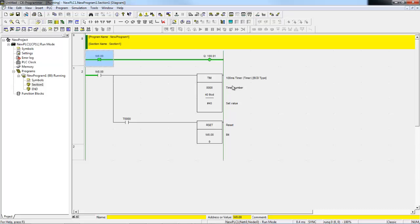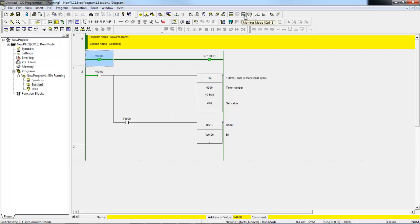Now we'd like to check the mode of the PLC. By looking over here, we can see what mode it's in. It's in run mode right now. We can also look at these four buttons here. Actually, three of them are all that work on the CP1 series: Program, Monitor, and Run mode.